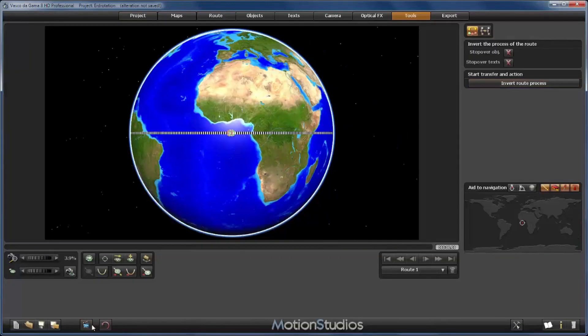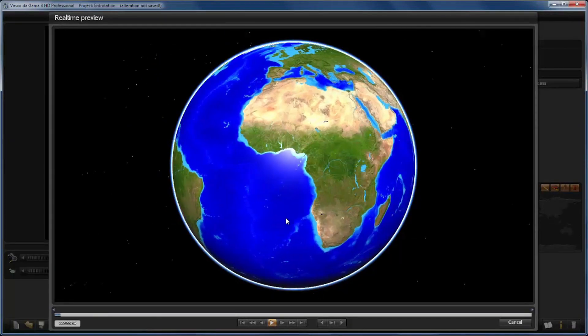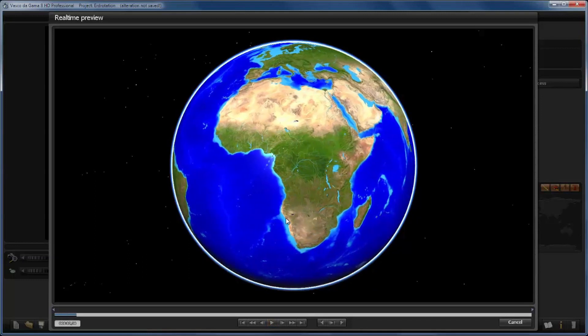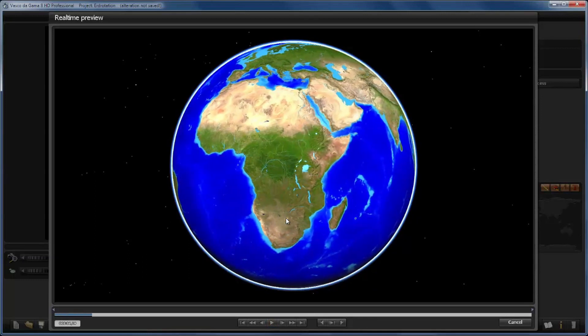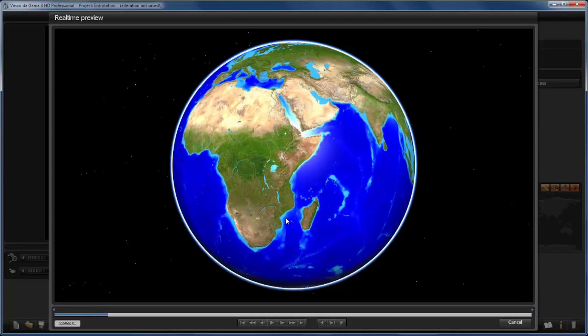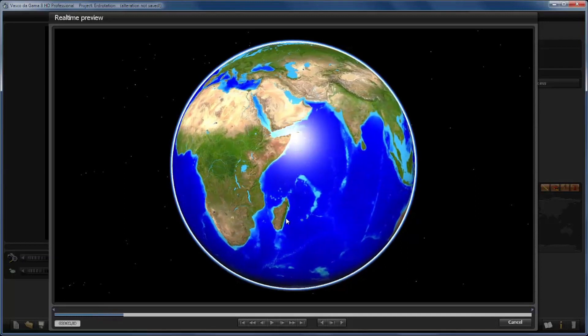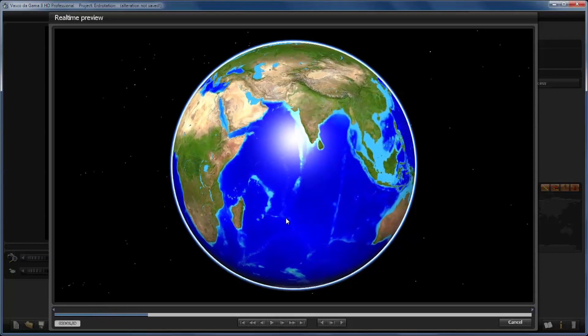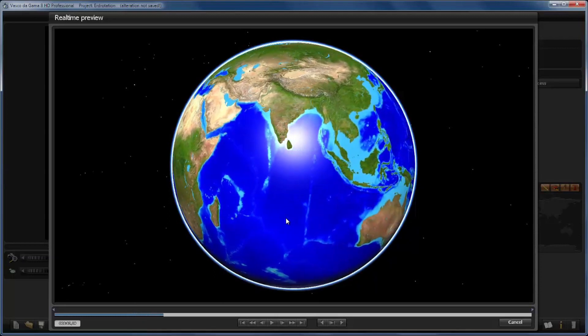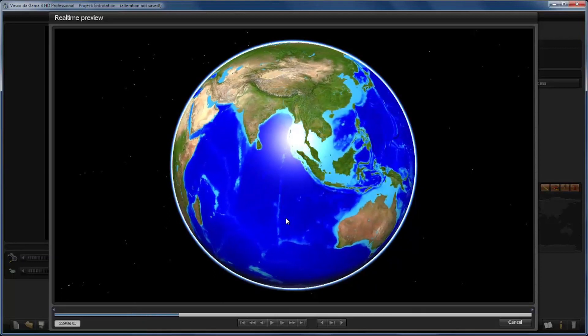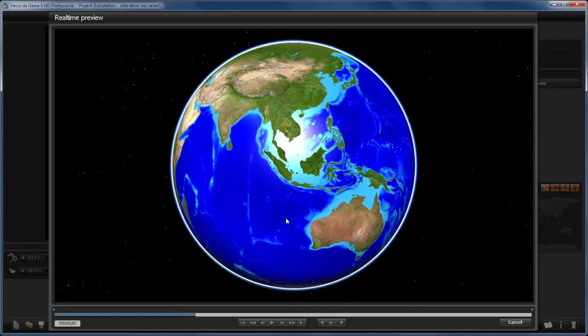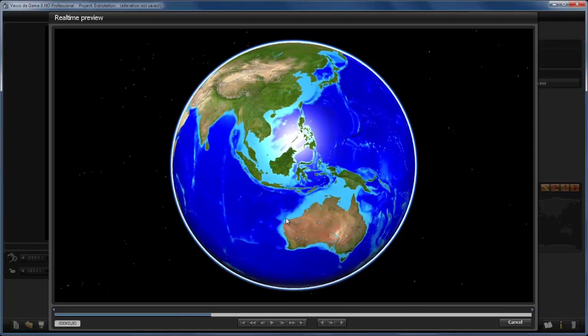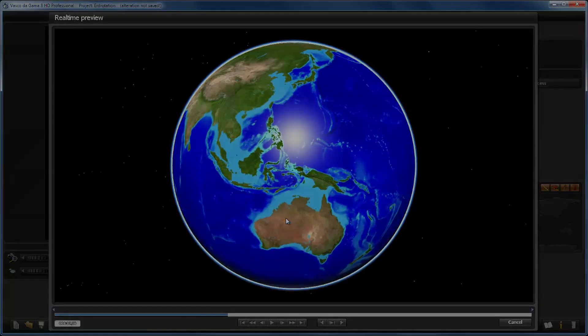Now you have seen that the task of a rotating globe is actually very easy, and the solution is easy as well. One route with only three points, and the only thing is you have to learn to think like Vasco da Gama does, and then you can solve nearly any problem in this wonderful program.